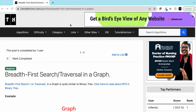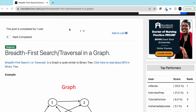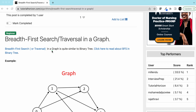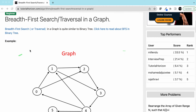Hello friends, today we are going to discuss about Breadth First Search or BFS in graph. BFS in graph is quite similar to BFS in binary tree. I leave the link in the description so you can visit to read about BFS in binary tree.